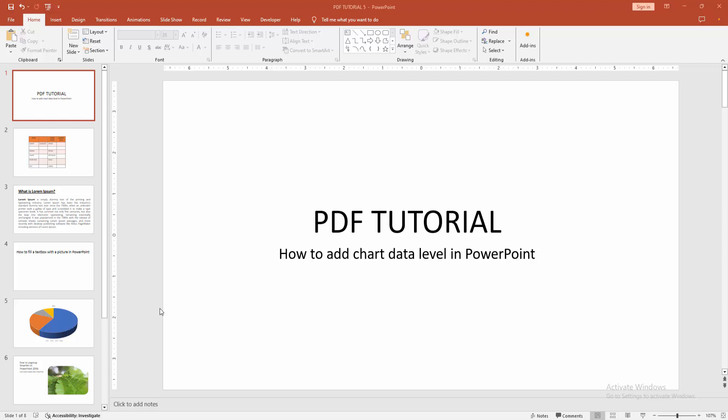In this video, I am going to show you how to add chart data labels in PowerPoint. Let's get started.